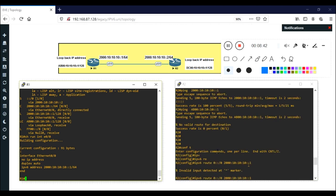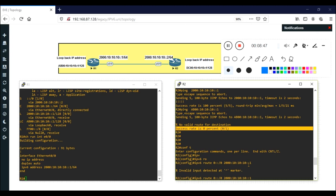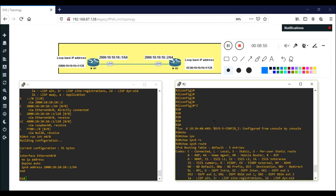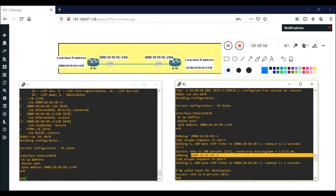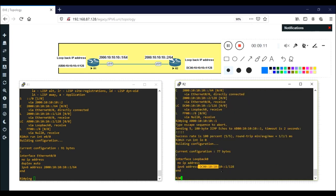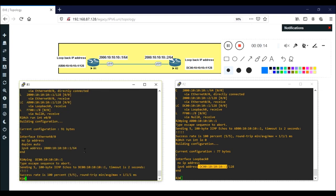Earlier the loopback was not reachable. Now pinging Router 1's loopback from Router 2 — it is reachable. Similarly, pinging Router 2's loopback from Router 1 — it is also reachable. This is how we can perform IPv6 default routing. Thank you.